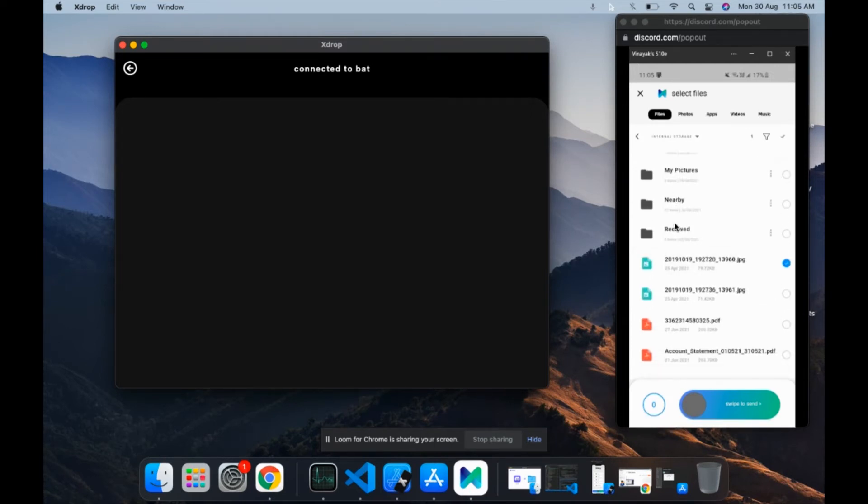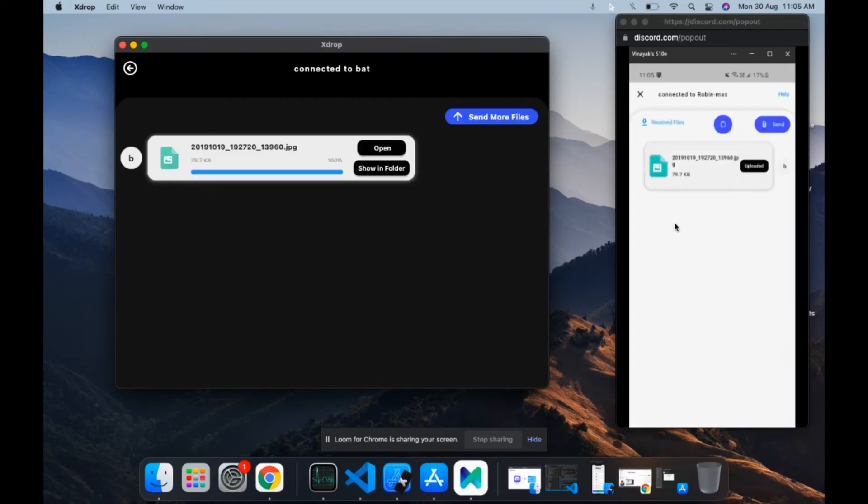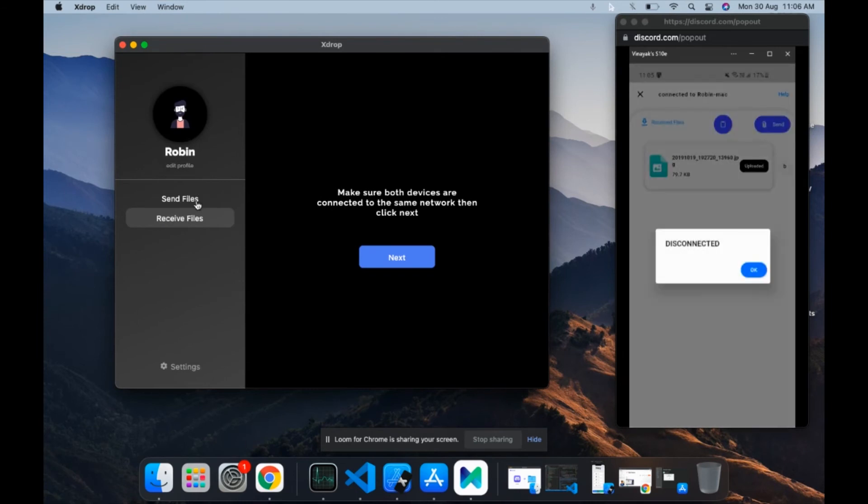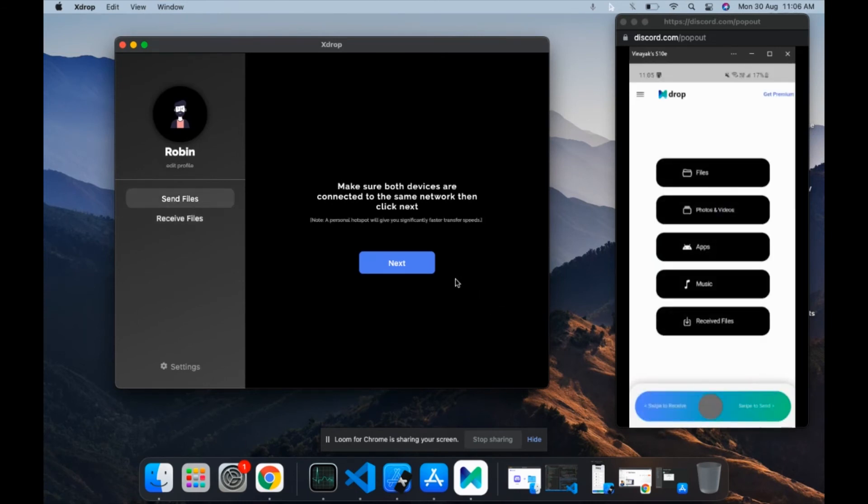The file gets sent almost immediately. The same goes vice versa. You can go to send files and then go to next and send files to your Android device.